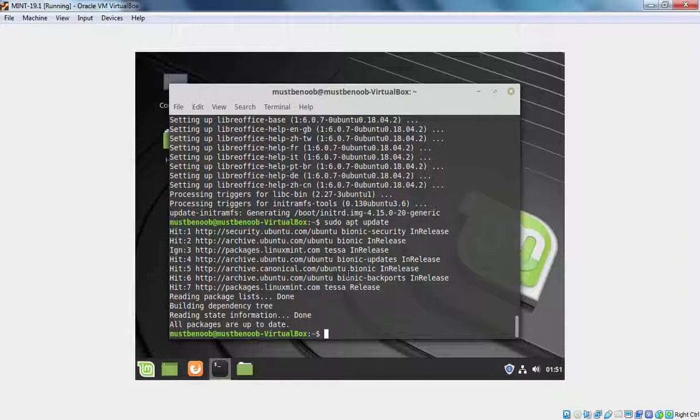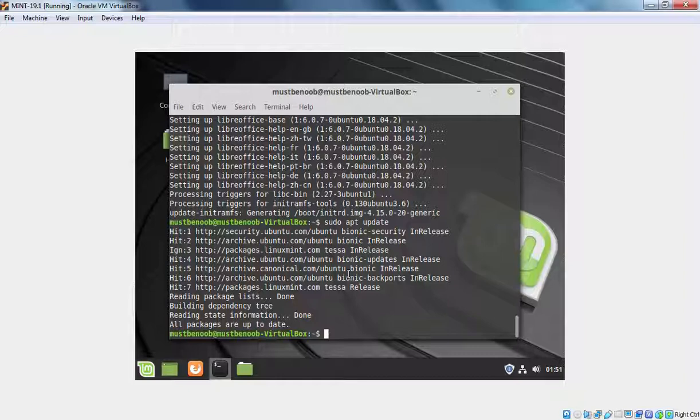So this is the way how we can install Linux Mint 19.1 Cinnamon in Oracle VM VirtualBox and then after installing Linux Mint, we can update and upgrade Linux Mint to the latest version. That concludes our video demonstration. Thank you all for watching this video.